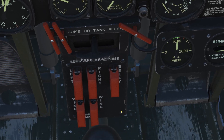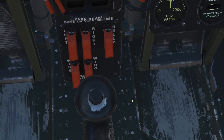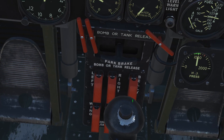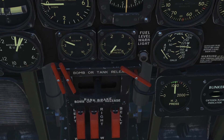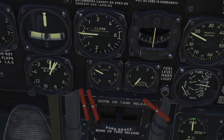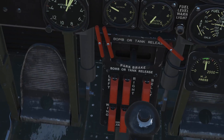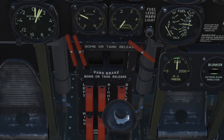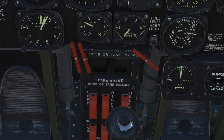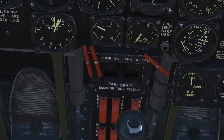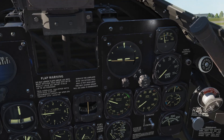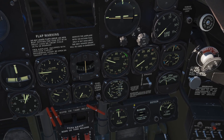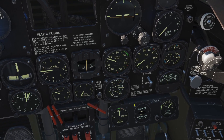Control stick obviously, with the pickle button or weapon release for bombs, and a trigger at the front. Rudder pedals as well, with independent toe brakes left and right.